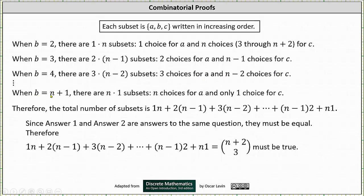When b is equal to n plus one, there are n times one subsets because there are n choices for a and only one choice for c. Therefore, the total number of subsets is one times n, plus two times the quantity n minus one, plus three times the quantity n minus two, plus dot dot dot, plus the quantity n minus one times two, plus n times one.